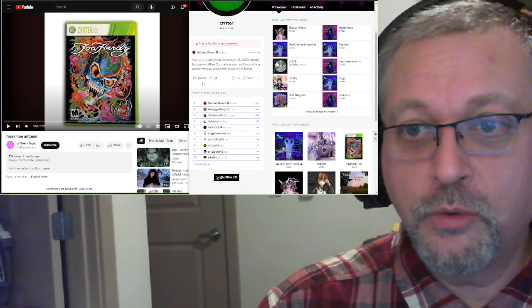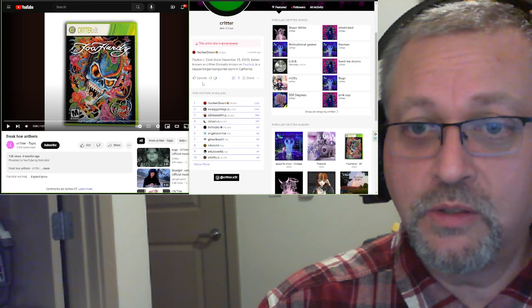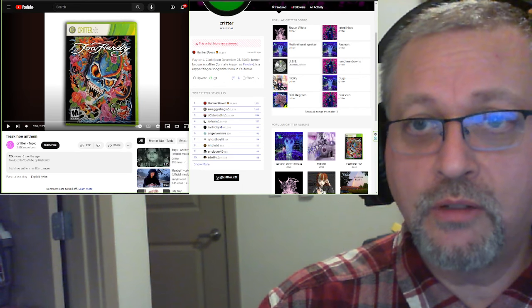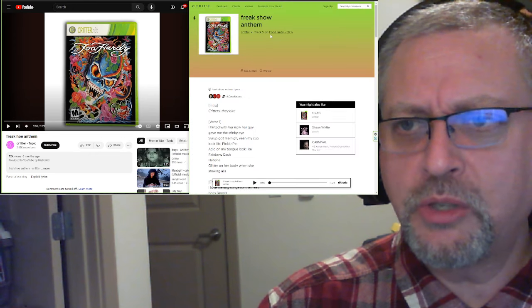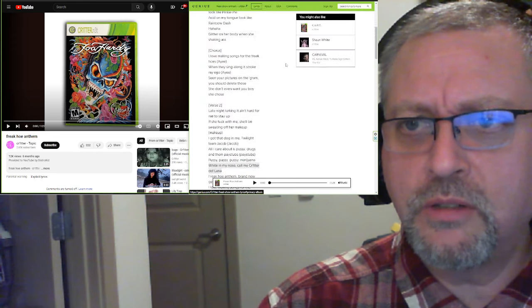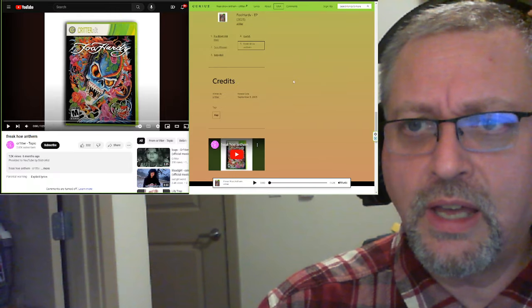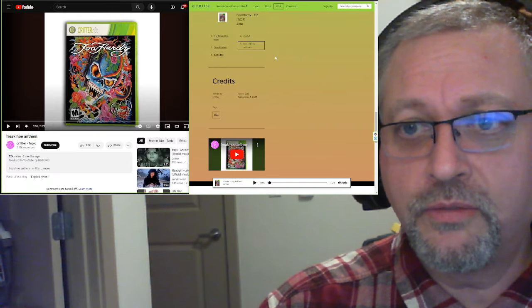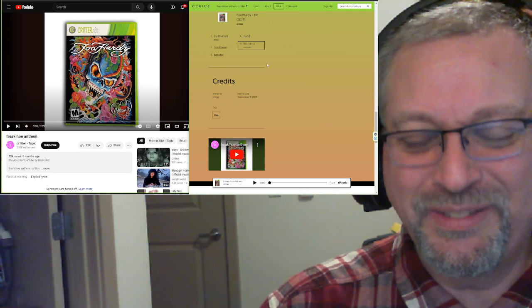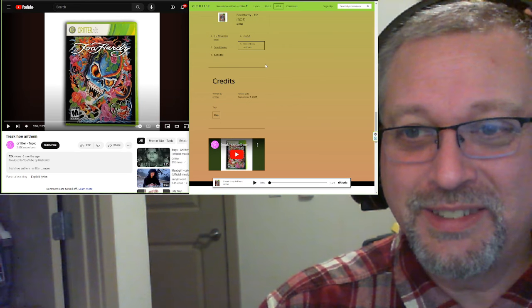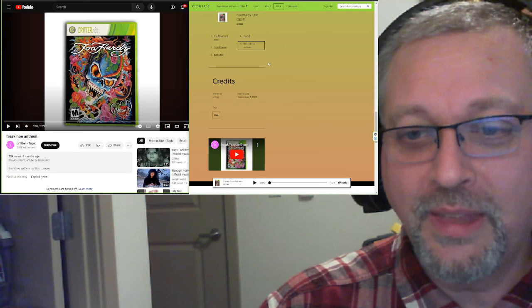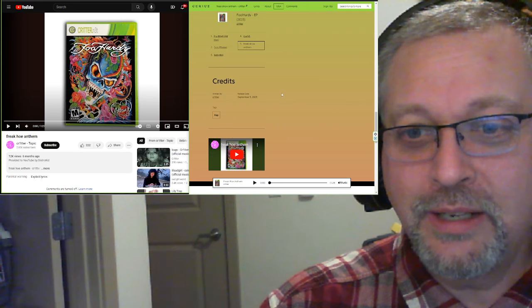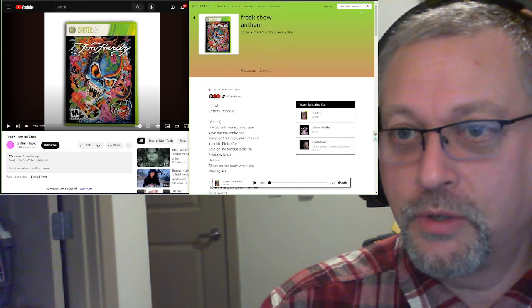Better known as Critter, formerly known as Payday. Interesting. Is a rapper, singer, songwriter born in California. Give us some more information about yourself. This is off the Foolhardy EP. This is track number five out of five. So it's the fifth song on the album. The fourth track is just called C.U.N.T. Nice.